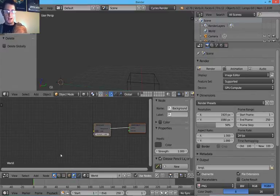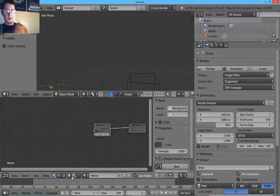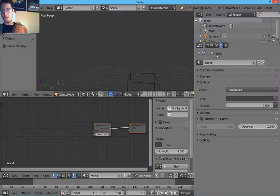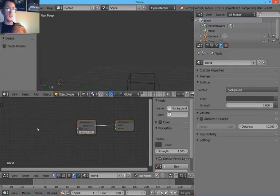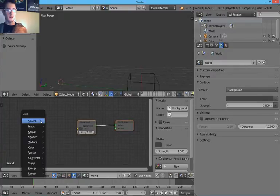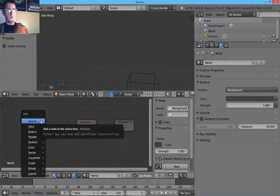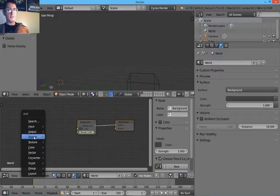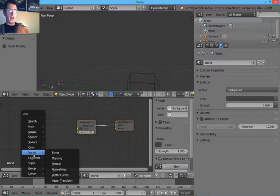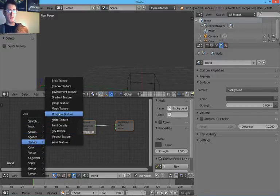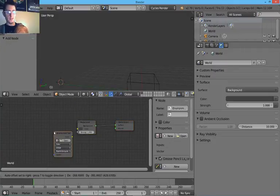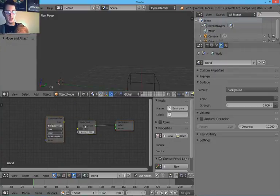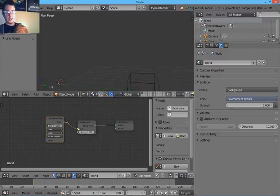Okay. So in the node editor, I'm switching to the world panel from the materials panel. And you can also do this via the world panel and clicking all these things. But it's much cooler to do it in the nodes. So I will hit Shift-A, which is the add menu. And I'm going to add in a texture input, which is going to be an environment texture. And I will link these together.